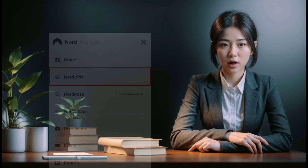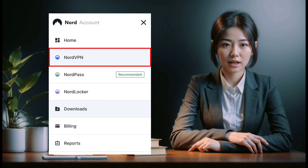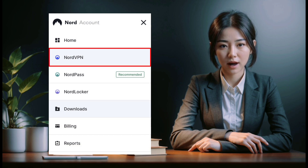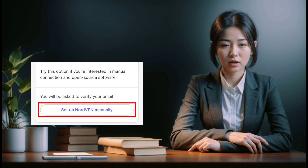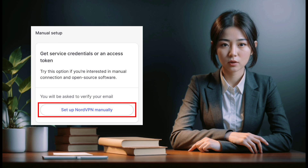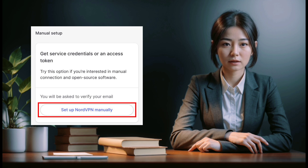Step 4: Retrieve your NordVPN credentials. To access your NordVPN service credentials: 1. Log in to your Nord account dashboard on the NordVPN website. 2. Navigate to Set up NordVPN manually in the menu bar.